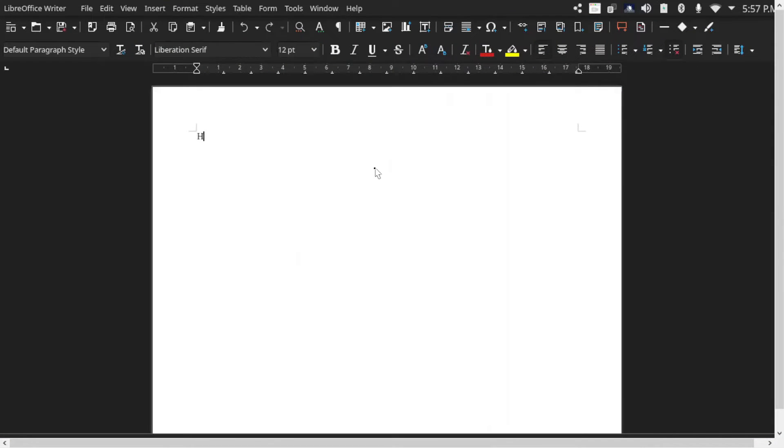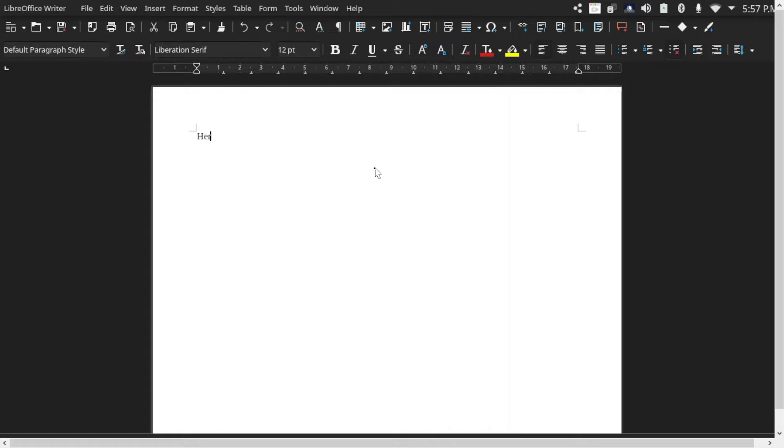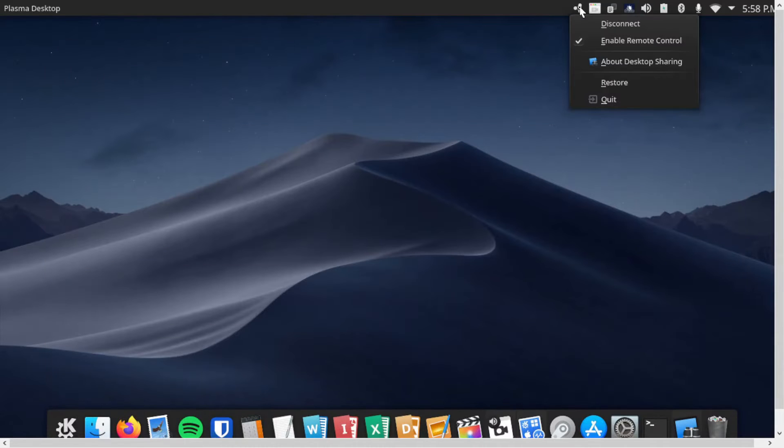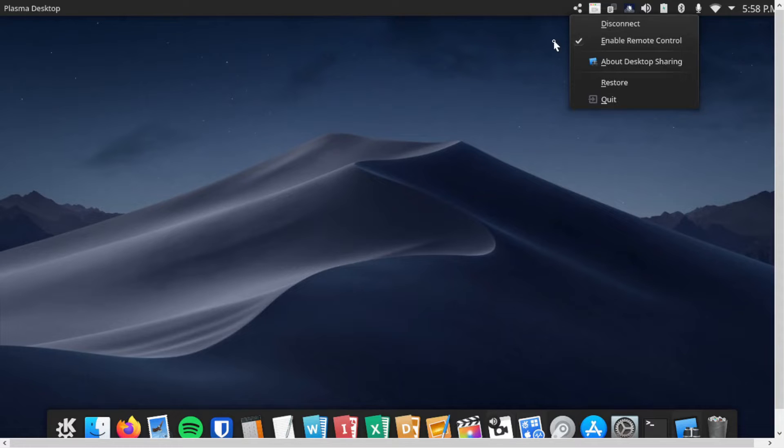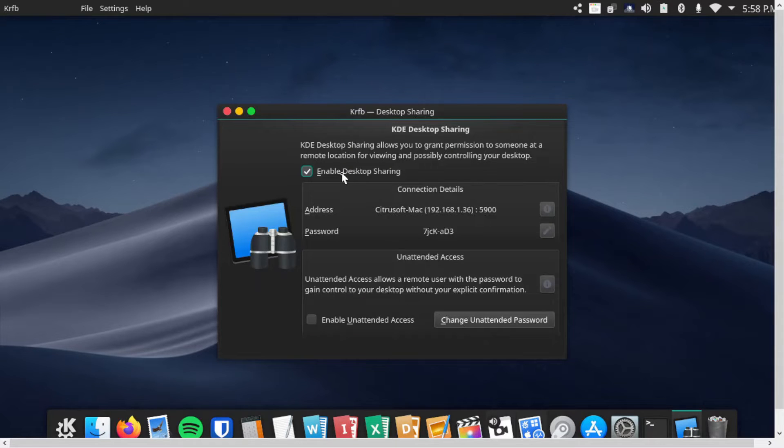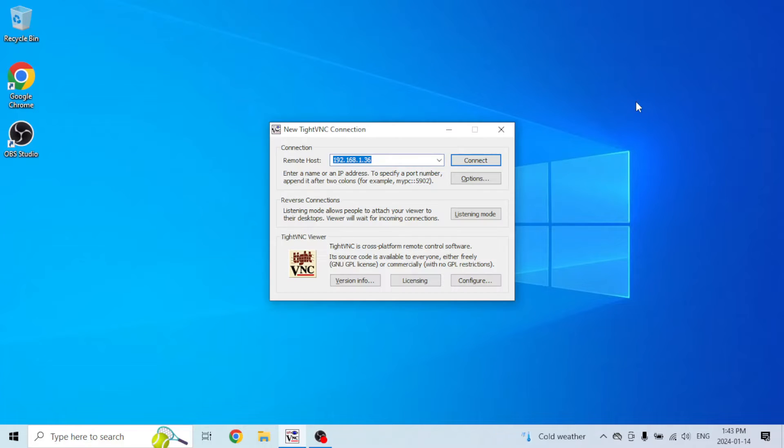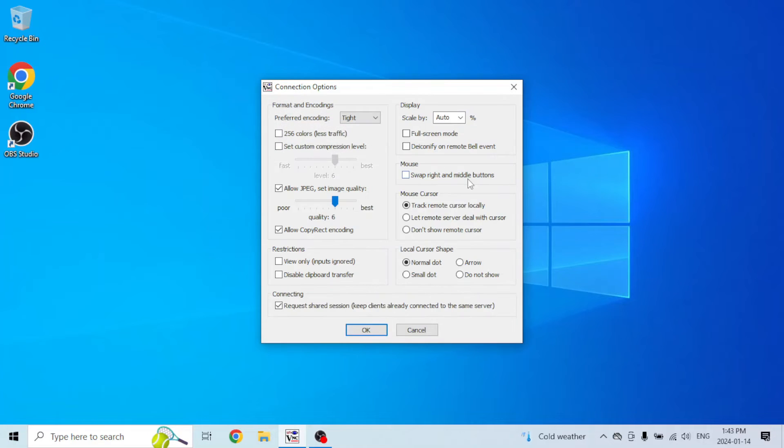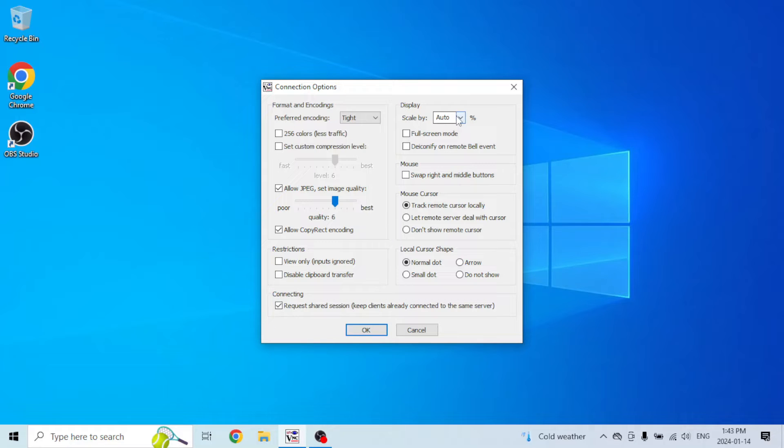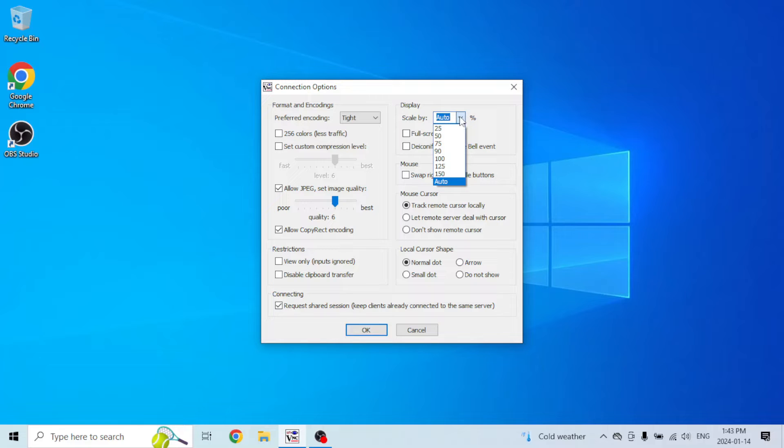Let's close out of this and stop the share by right clicking on this and then clicking disconnect, or you can just uncheck enable desktop sharing. Now our share is stopped. By the way, back in our TightVNC, we can click on options here. If you want to get rid of those scroll bars on the right and bottom, just set your